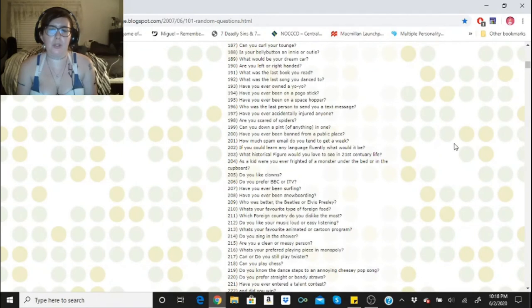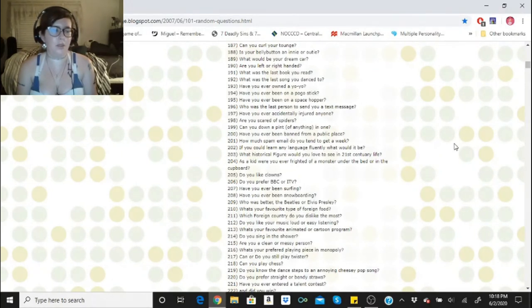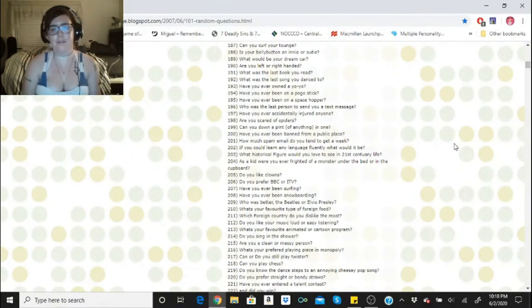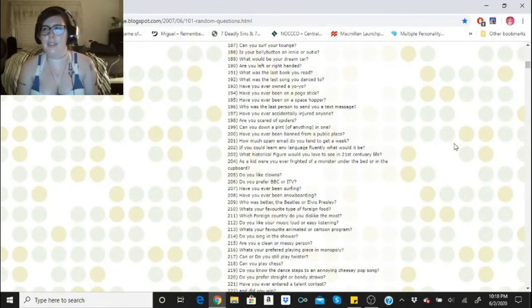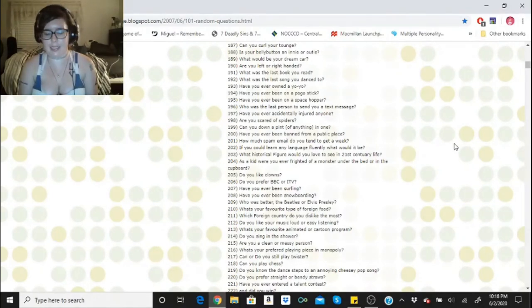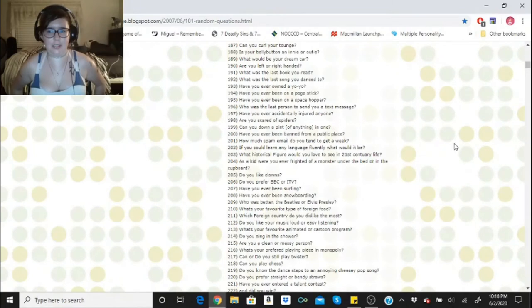What was the last book you read? I believe it was my Edgar Allan Poe book, the one about his life. What was the last song you danced to? I don't really dance to music, so I'd have to say it was probably when Hubby and I celebrated New Year's. He put on a song that we danced to.